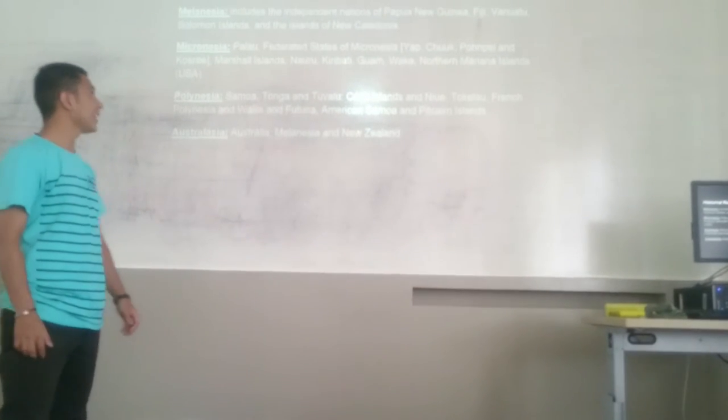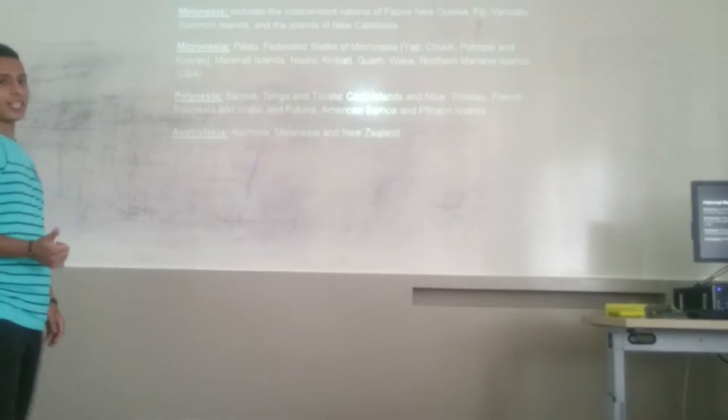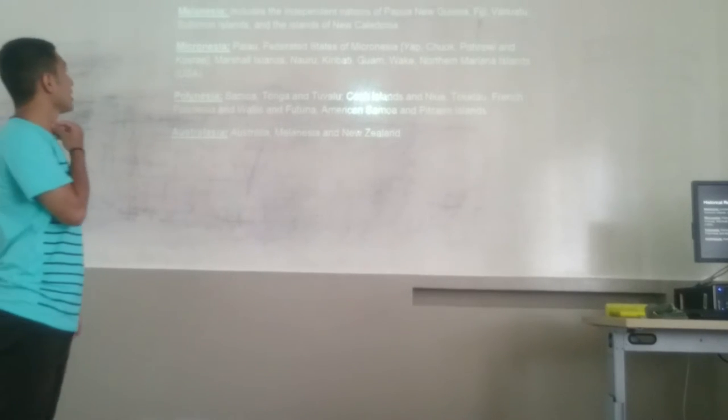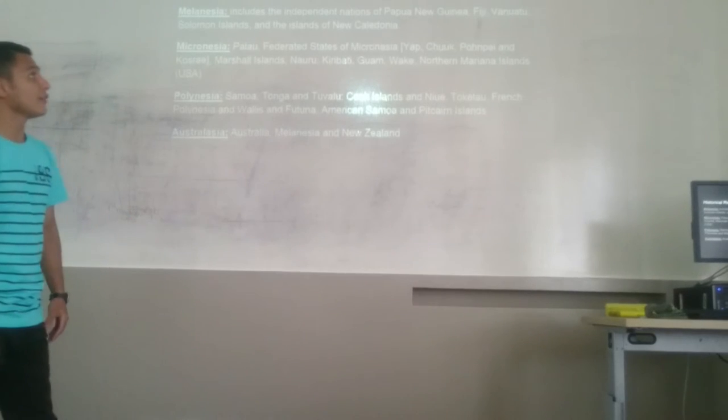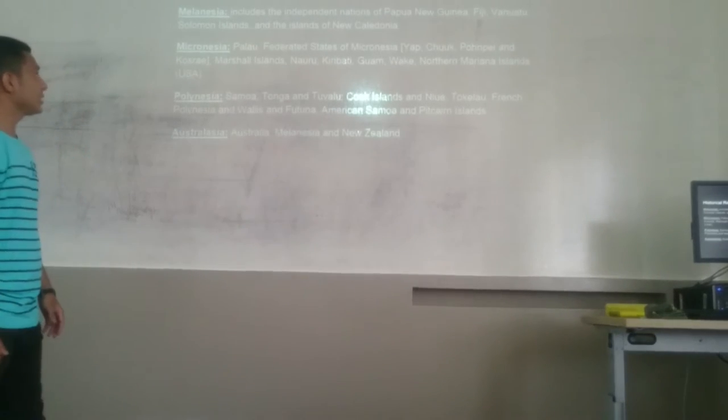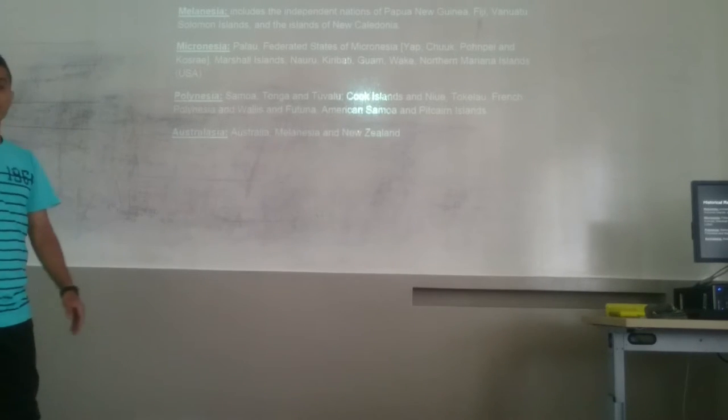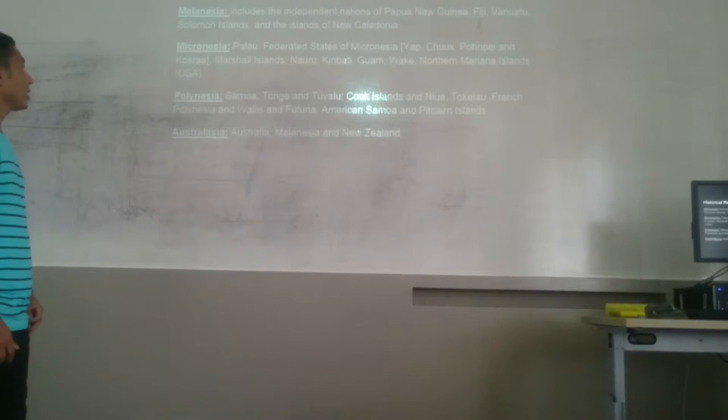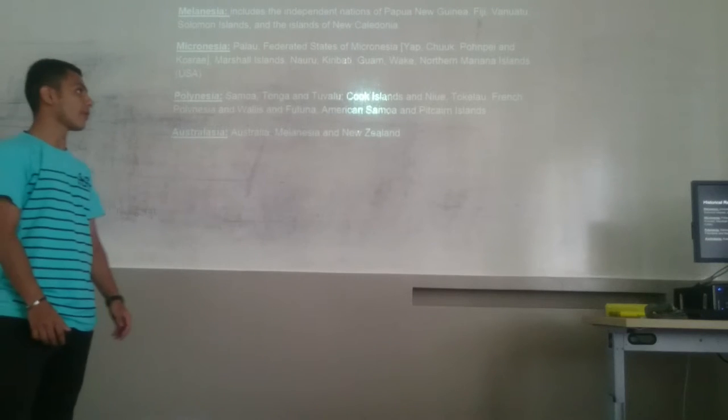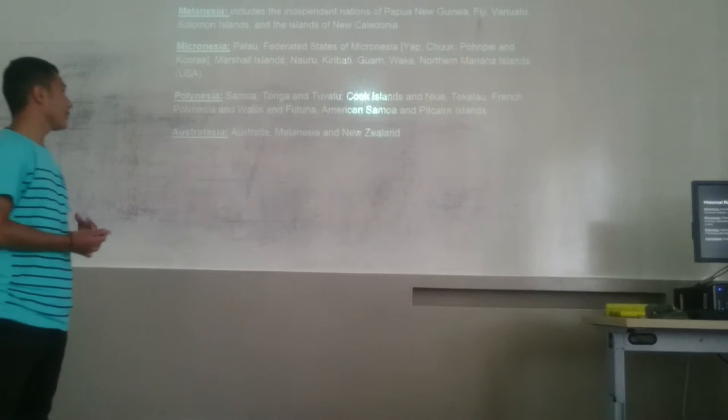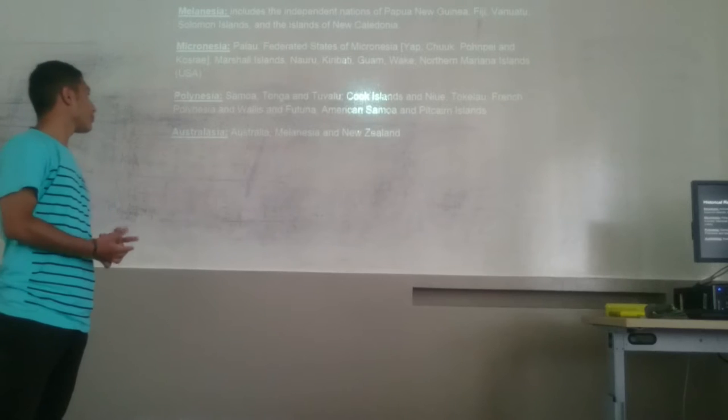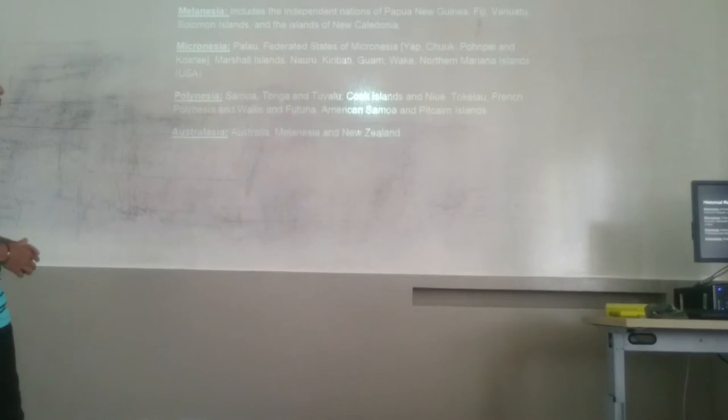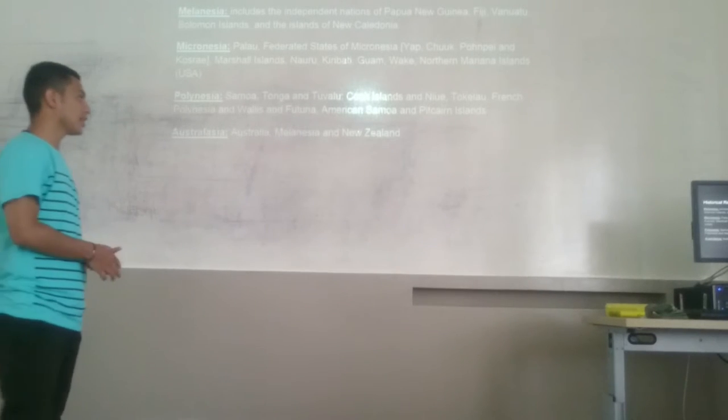I want to talk about the culture and history of Australia and Oceania. First, let's divide the region into four zones. First, Melanesia, which includes the independent nations of Papua New Guinea, Fiji, Vanuatu, Solomon Islands, and the island of New Caledonia. Second, Micronesia, which has Palau, Federated States of Micronesia, Marshall Islands, Nauru, Kiribati, Guam, and Northern Mariana Islands. Next, Polynesia, which has Samoa, Tonga, Tuvalu, Cook Islands, Niue, Tokelau, French Polynesia, and Wallis and Fortuna. And finally, Australasia, which has Australia, Tasmania, and New Zealand.